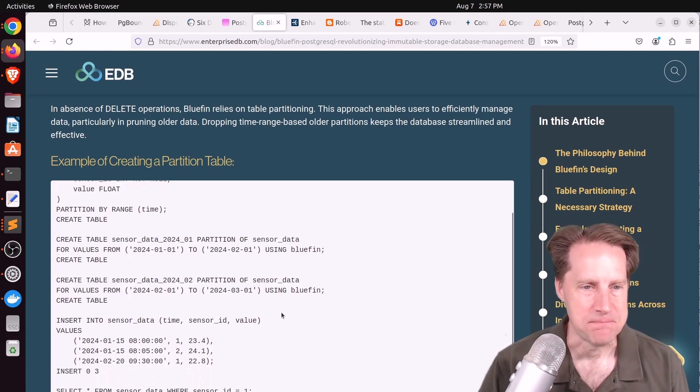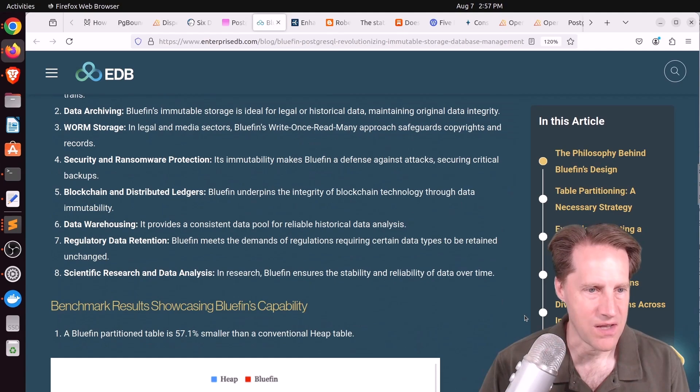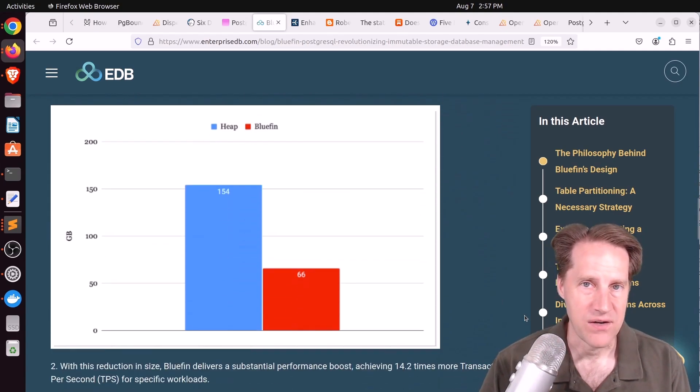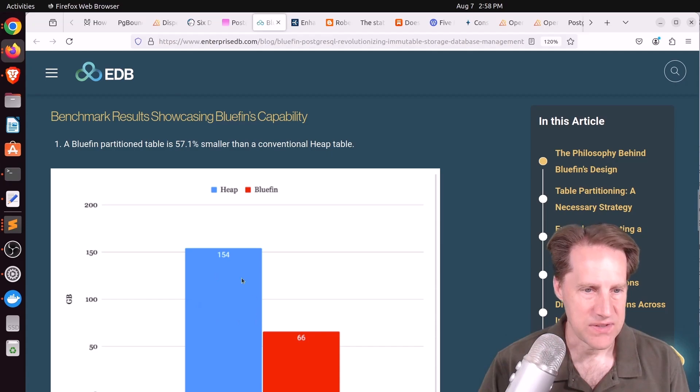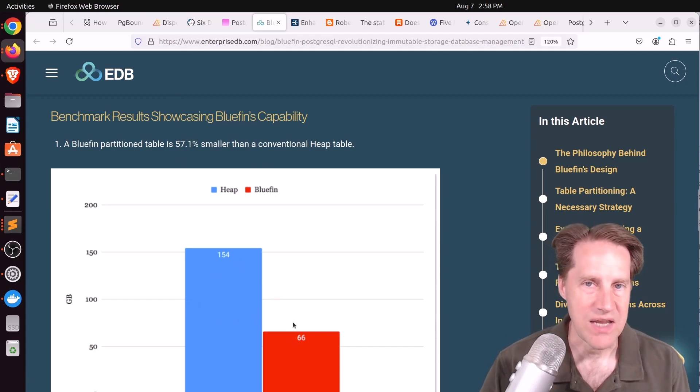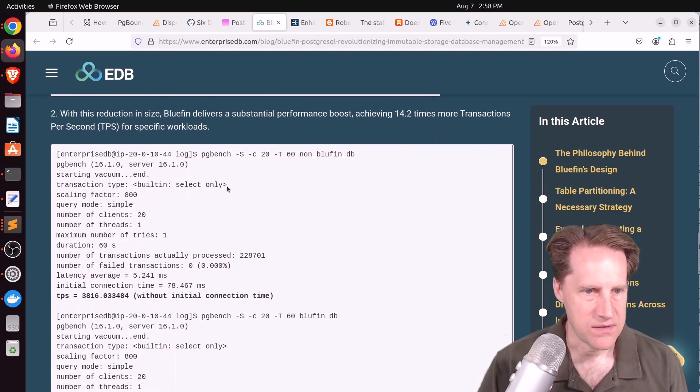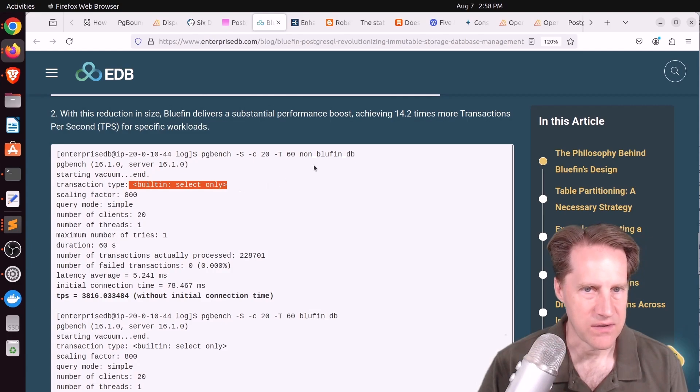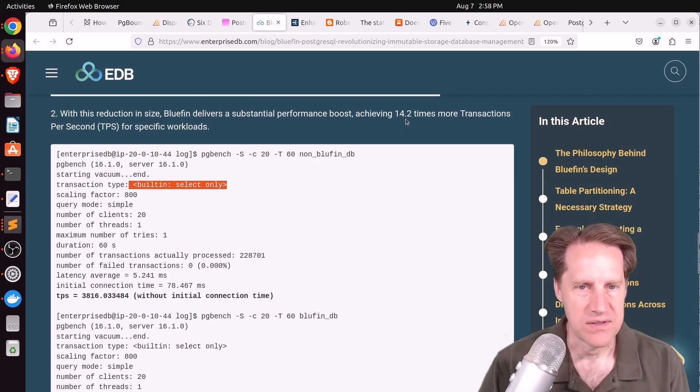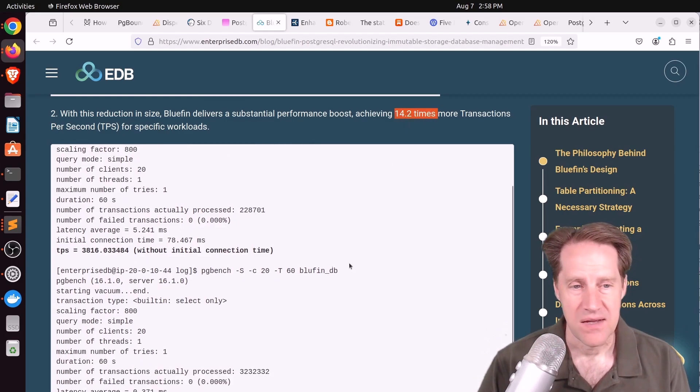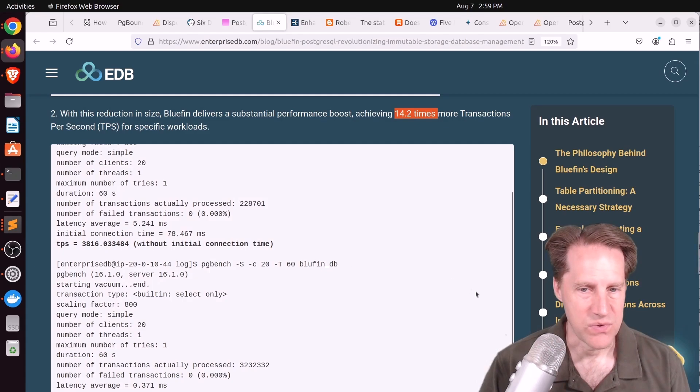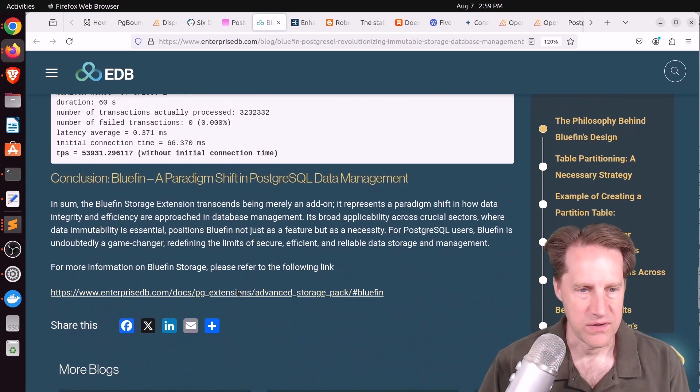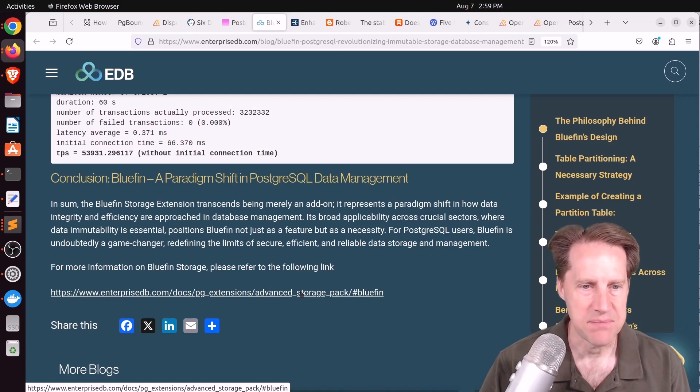What are some of the advantages of this? Because you have a higher density, you can store the data. The tables, as they say here, are 57% smaller than the conventional heap table and higher read performance. So this is a pgbench run, it looks like they're only doing select-only, and compared to a heap table the Bluefin table was 14 times more performant. So I thought this was super interesting but if you want to learn more you can look at the link here. EnterpriseDB, I believe, is part of their Advanced Storage Pack.